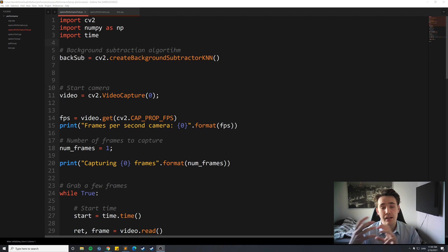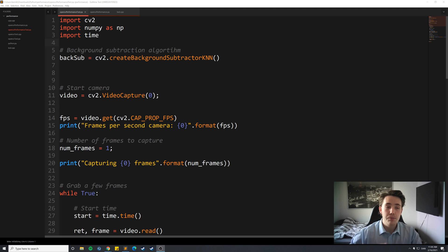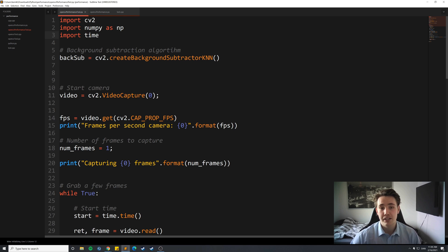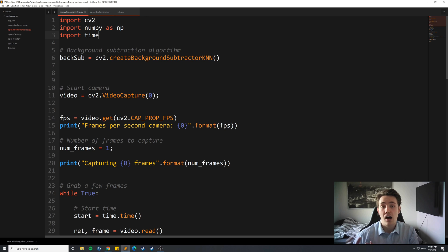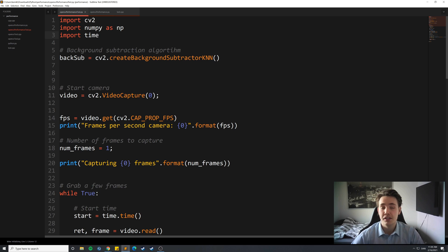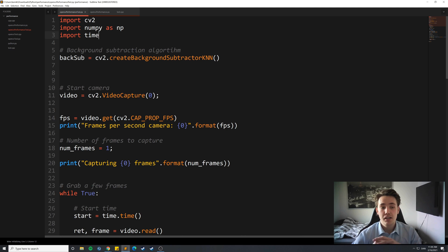So the plan here is to show you how we can calculate the number of frames per second when running different methods and opening a camera in OpenCV. First we'll import OpenCV, NumPy, and the time module so we can get the time for each frame and calculate how long operations take. I'll show this in Python first, and then in C++ as well in an upcoming video.